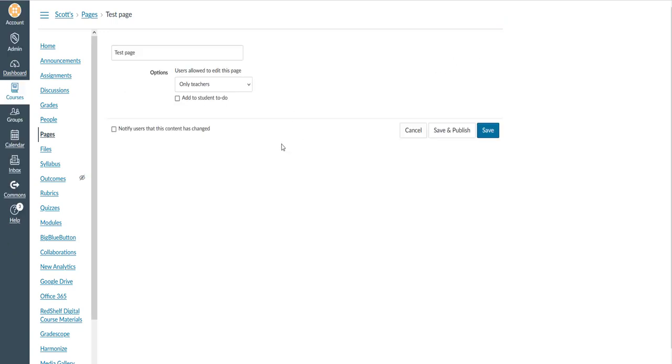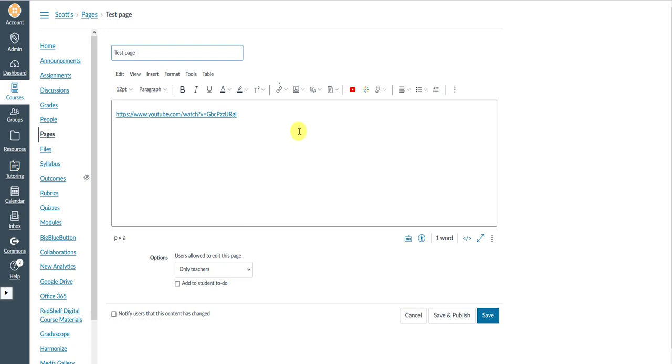and I'm going to open the HTML editor by going to the bottom right of the text entry box, and I'm going to click on this little icon here.